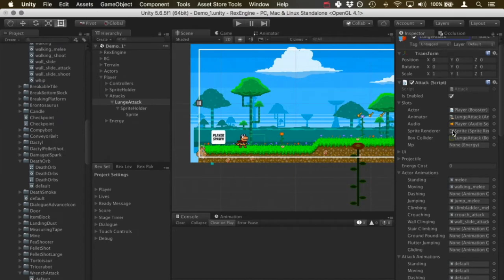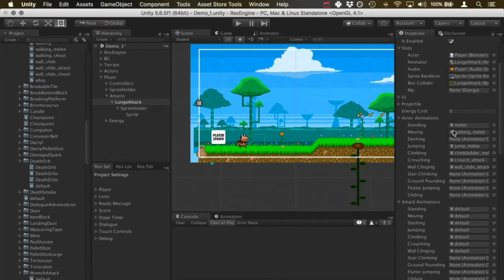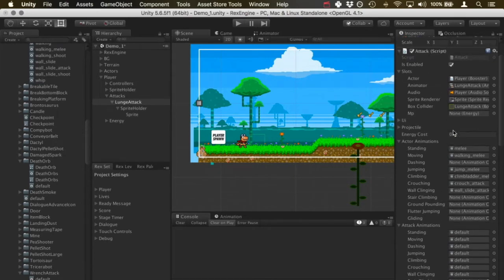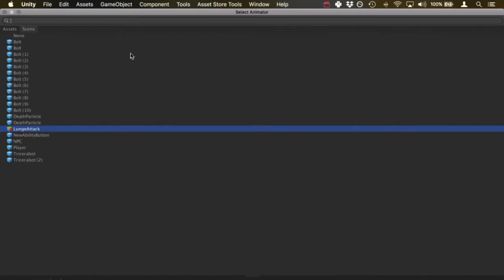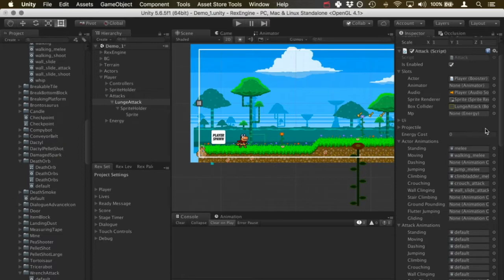Let's see what else we need to set up here. I'm going to remove the animator because the entire animation is going to be on the player's animator and the attack itself is not going to have an animation.